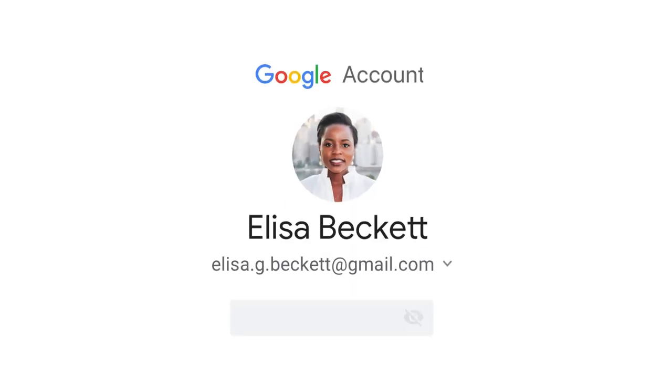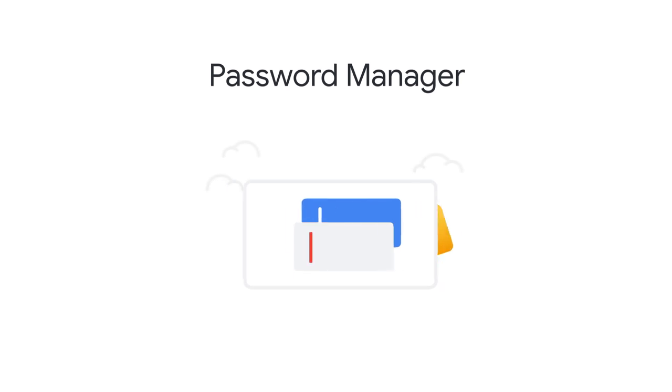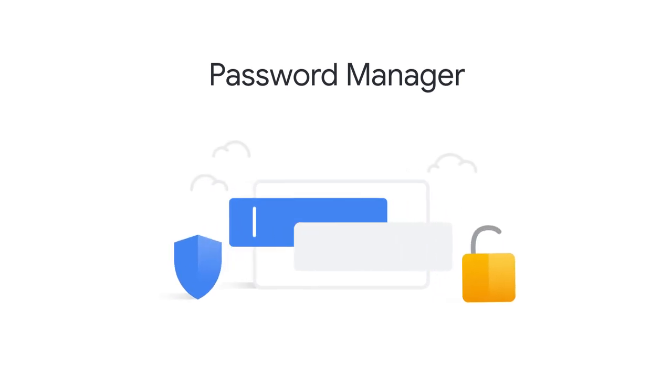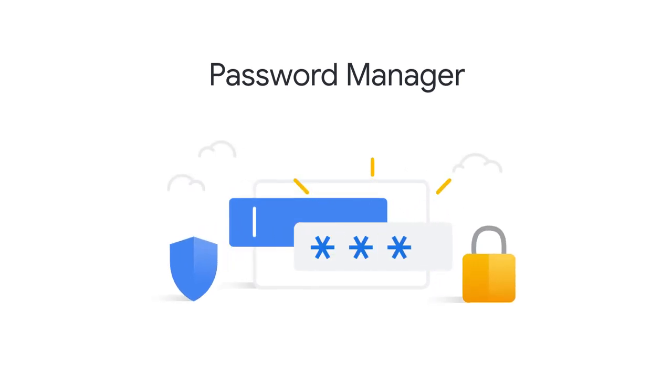Every Google account comes with a password manager built in to save your passwords and keep them secure. Using the password manager is simple.